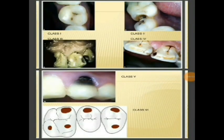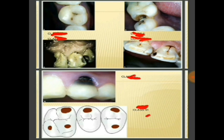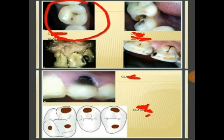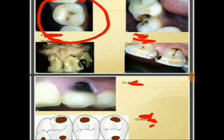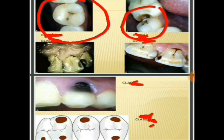Now I'm going to show some pictures and we're going to identify what kind of cavity it is. The first picture — what do you think it is? It's a class 1 cavity because the caries are on the occlusal surface of a posterior tooth. The second picture — it is a class 2 cavity because the caries are present between teeth, on the proximal surface of a posterior tooth — a premolar and molar.